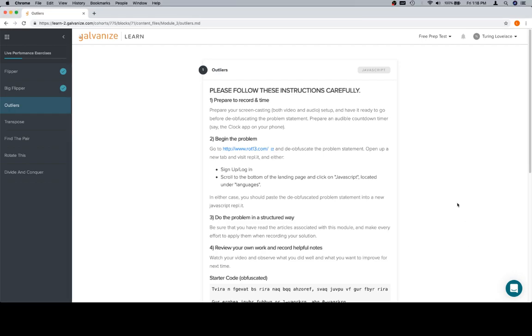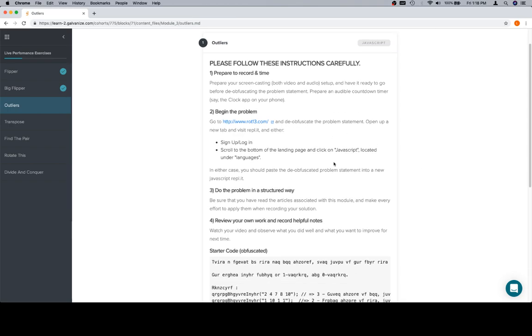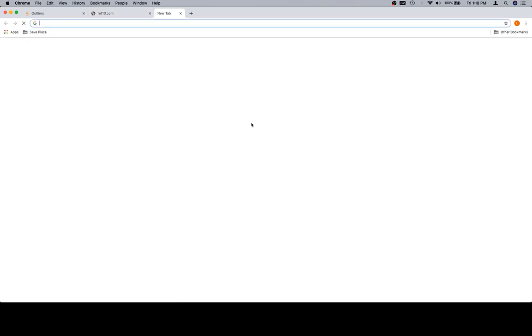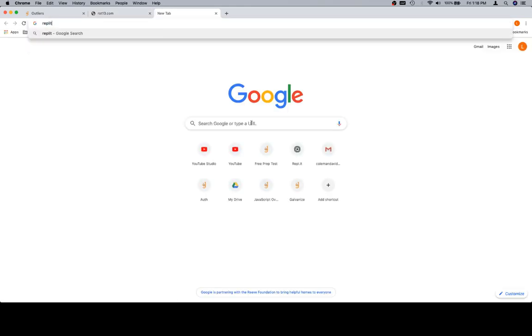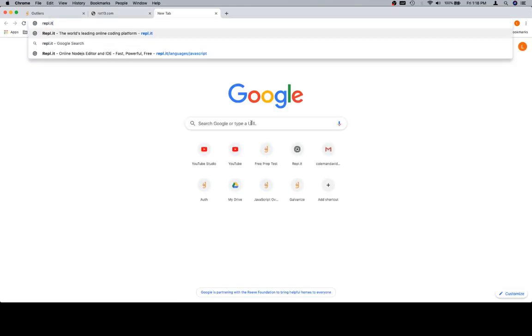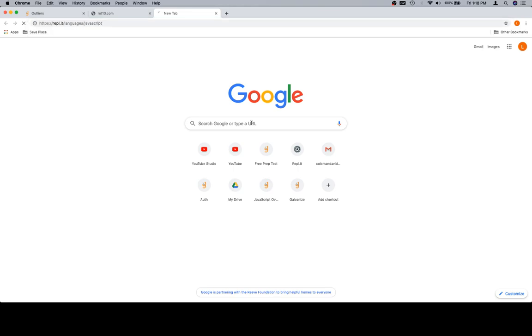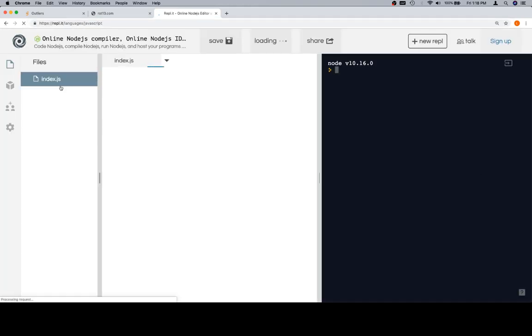Hey everybody, welcome back. This is Outliers for the live performance exercises for Module 3. We're going to do what we did for the previous couple of problems. We're going to open up a ROT13 so we can deobfuscate the code.